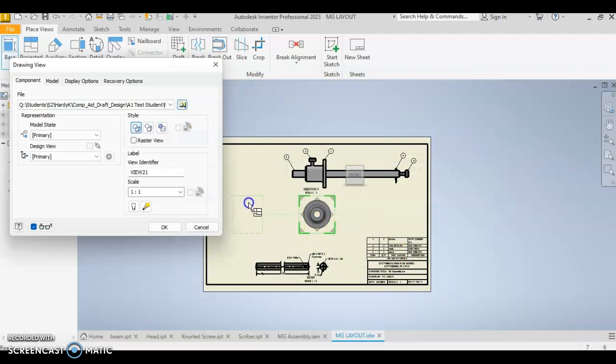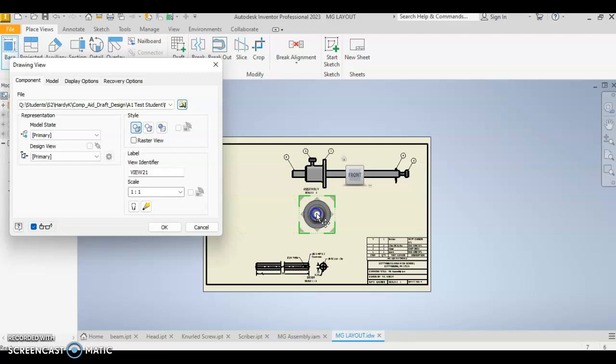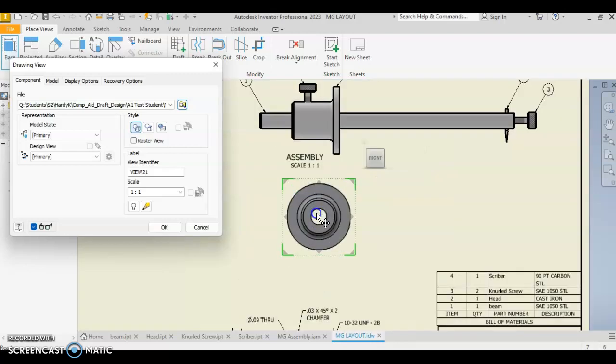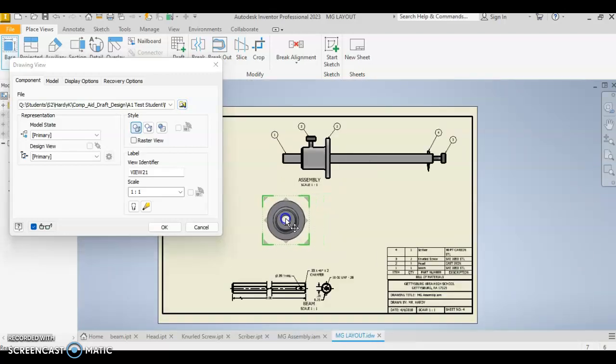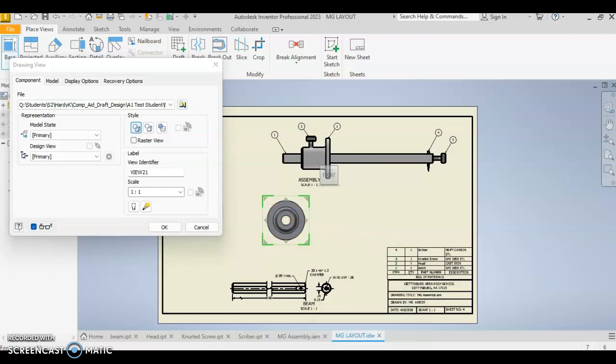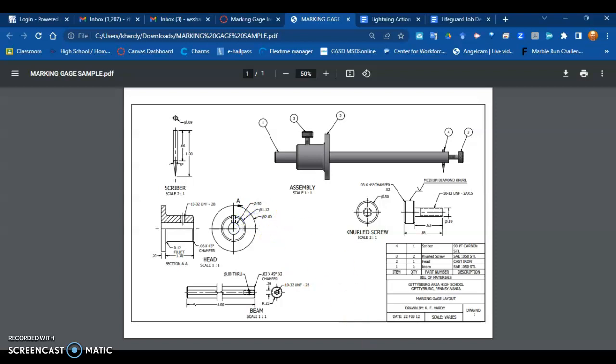Okay, and when we place head, it comes in, zoom in a little bit, it comes in looking at us this way, and this is the orientation that we need. Okay, and if you compare that to what we're trying to do, that's the orientation that we're looking for.